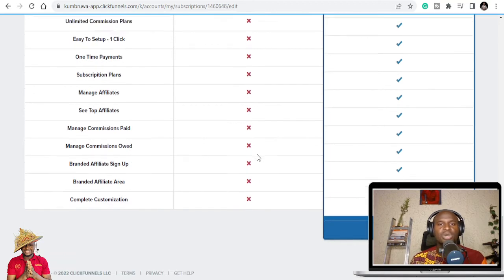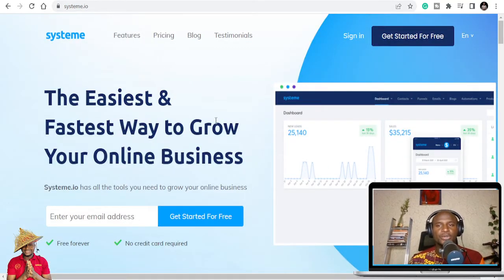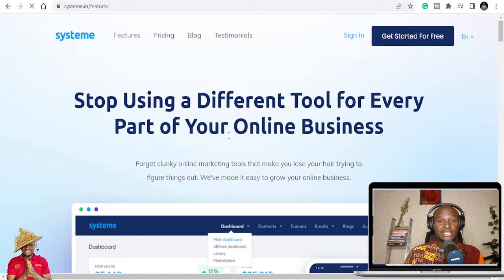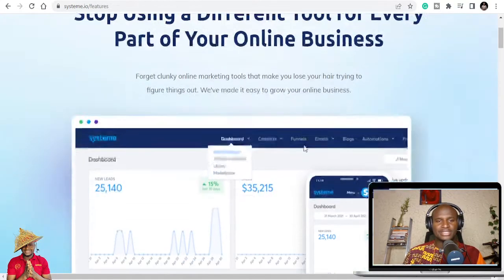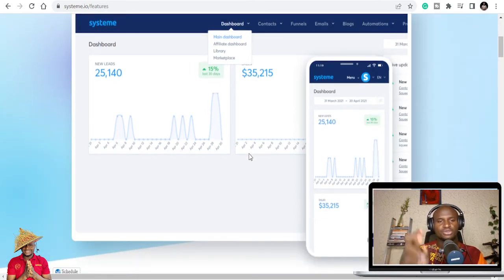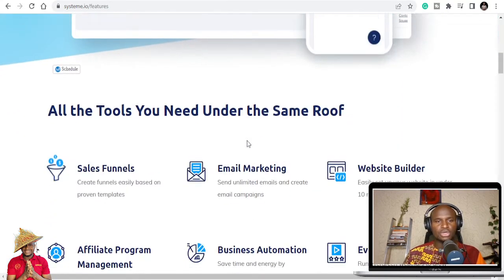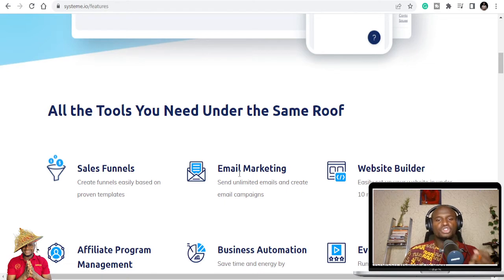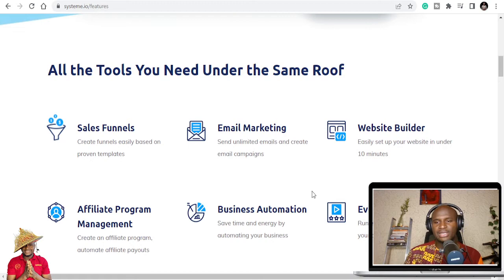What I want to share with you is Systeme.io. It has a lot of features — I believe even more than ClickFunnels. They say 'stop using a different tool for every part of your online business.' I've used both of them, and that's why I can tell you the differences. The first day I saw this I signed up instantly, because you can create sales funnels and do email marketing — storing and marketing to your contacts — all in one place.